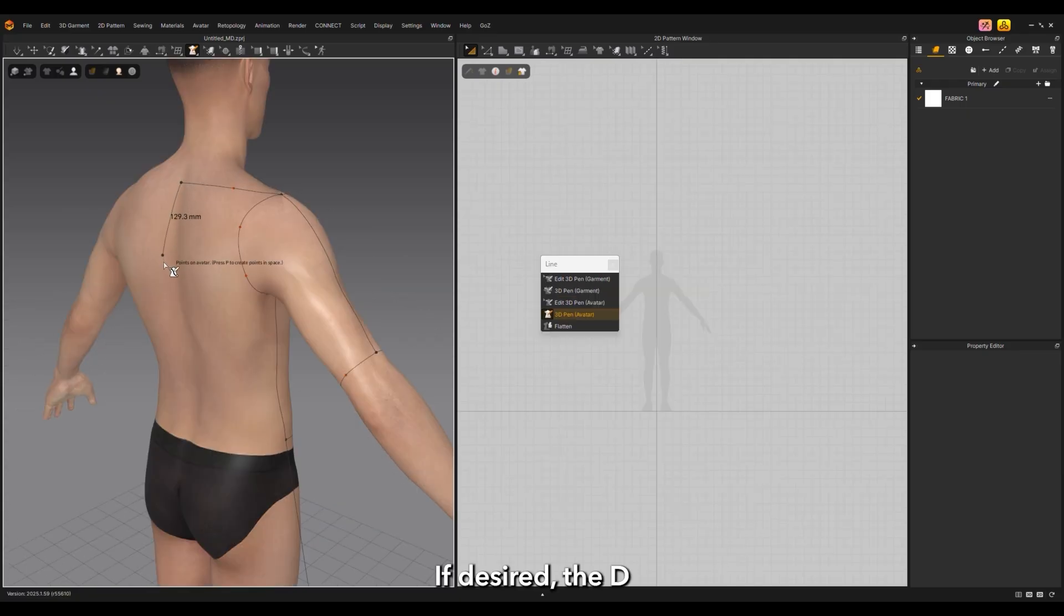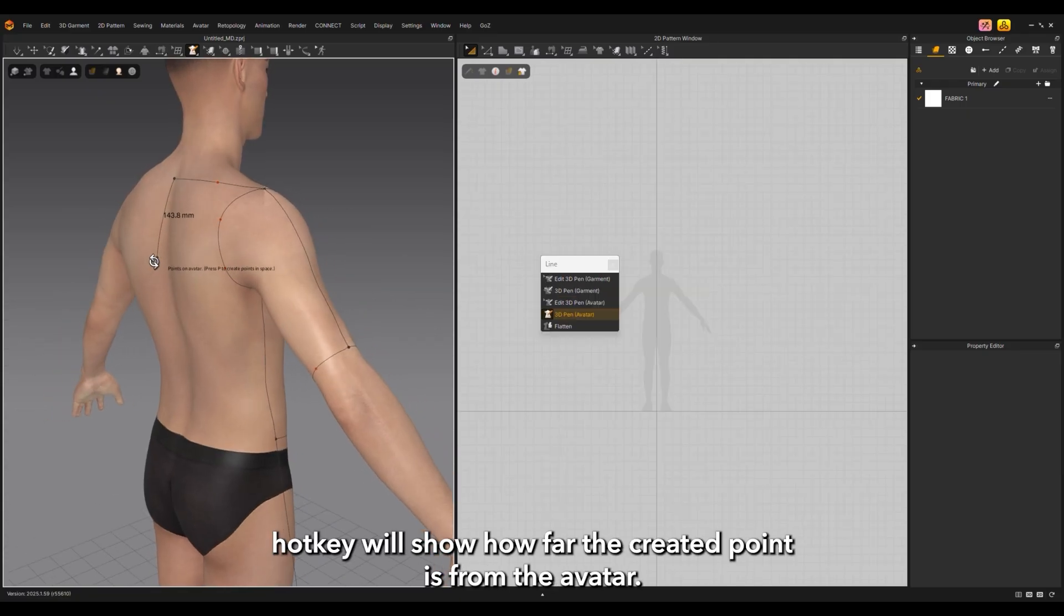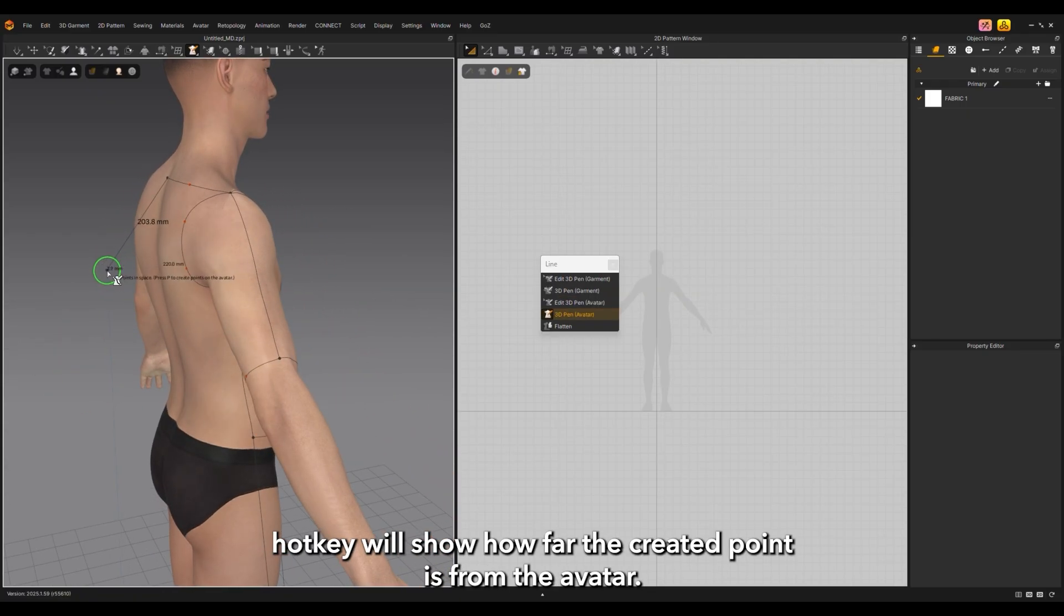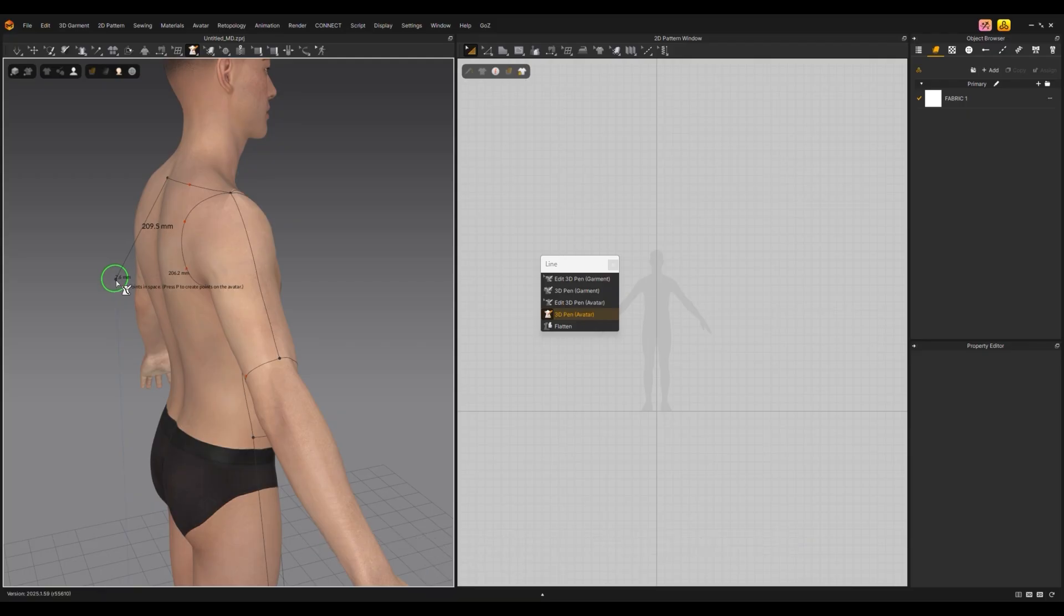If desired, the D hotkey will show how far the created point is from the avatar.